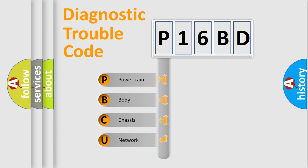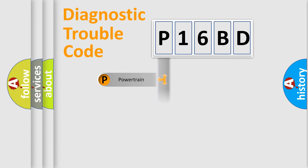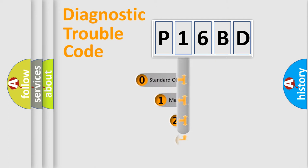We divide the electric system of automobile into four basic units: Powertrain, Body, Chassis, Network. This distribution is defined in the first character code.